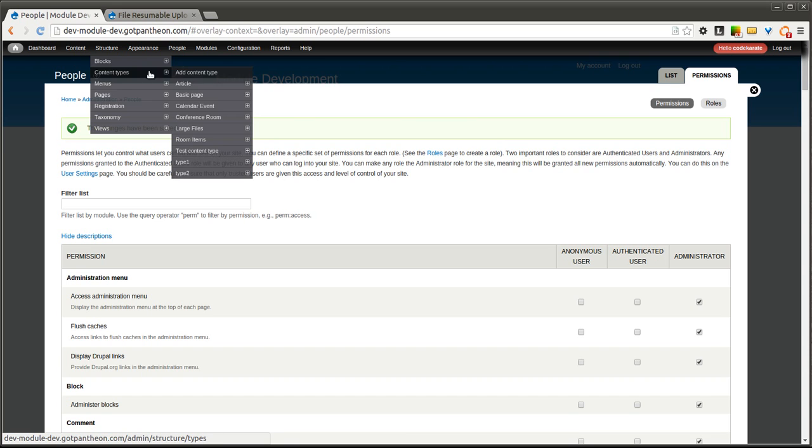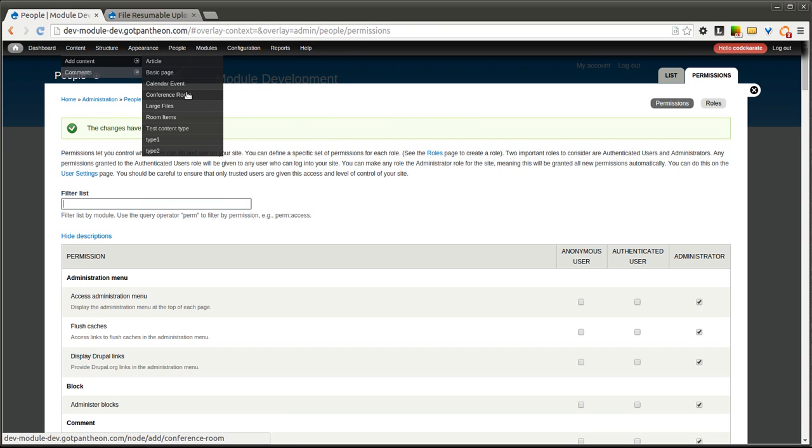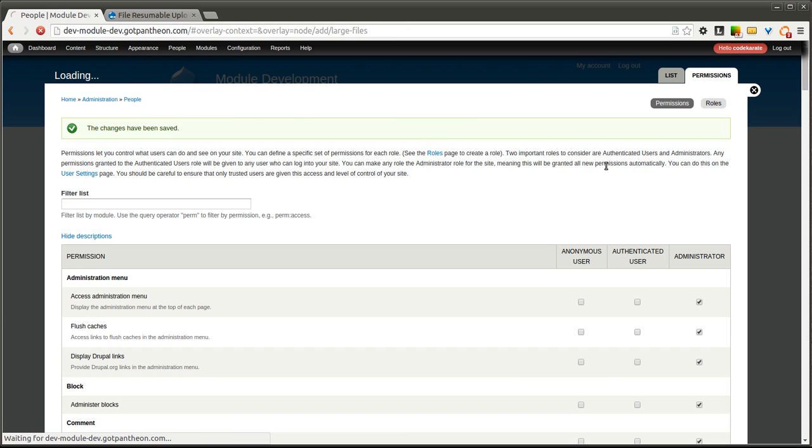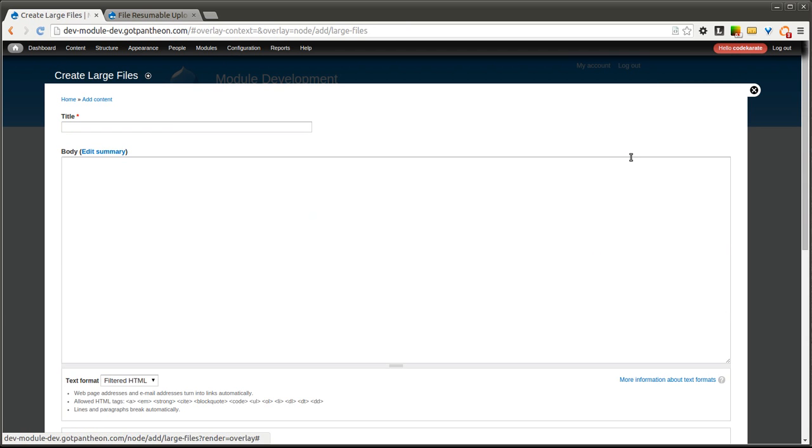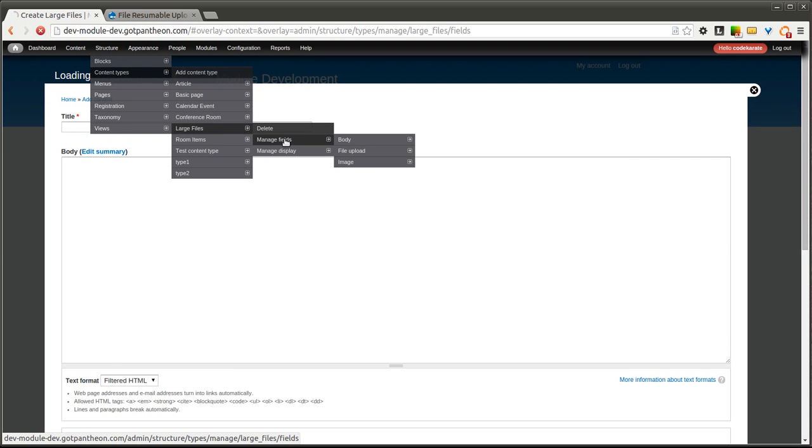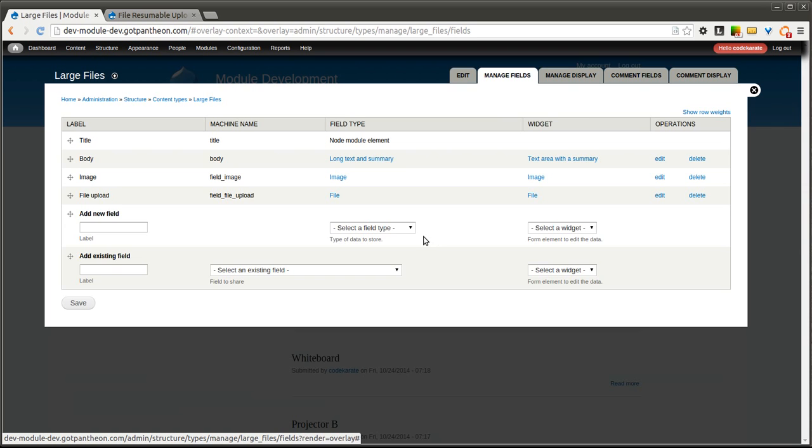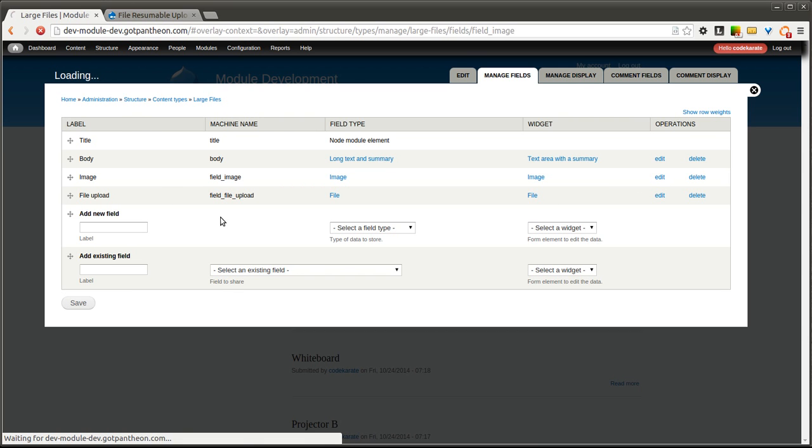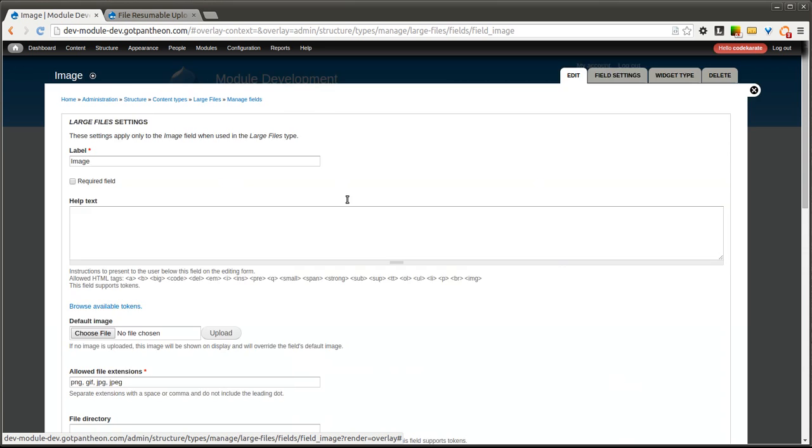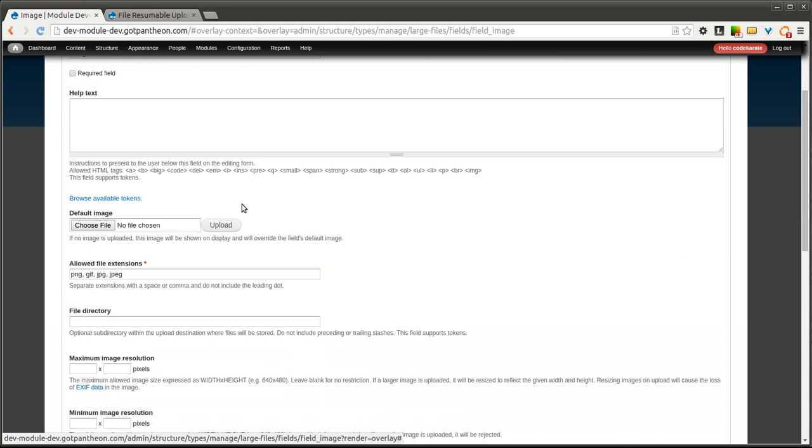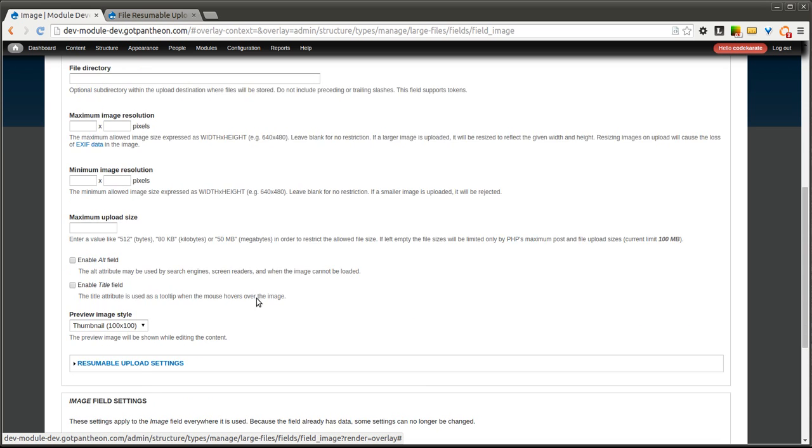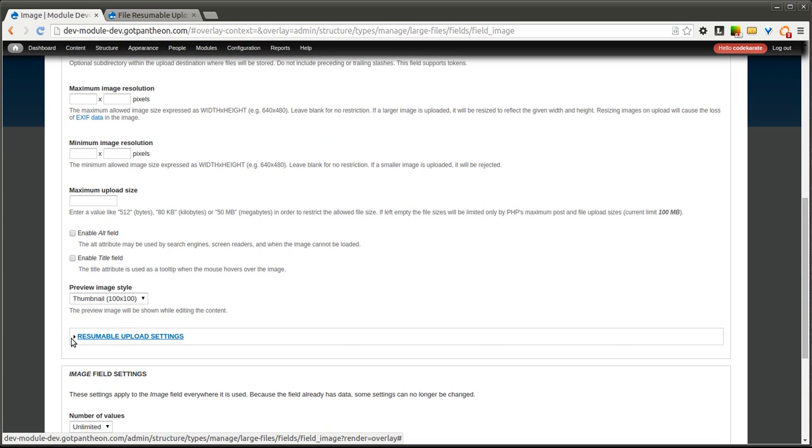And we will now go and look at our content type here. So we will go to our large files content type and look at the fields. And you'll notice that if I edit, it's going to look pretty much the same as it always has. Just a standard image field. Same options.